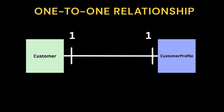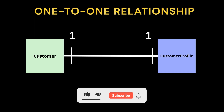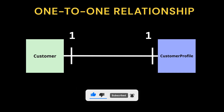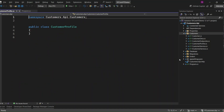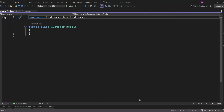Let's start with the one-to-one relationship in EF Core. In this relationship, one entity is linked to exactly one other entity. For example, each customer can have one customer profile and vice versa. We'll walk through how to implement this in EF Core. Let's go ahead and add the customer profile entity to our project. The customer profile entity will hold additional information for each customer, such as their address, preferences, or any other data specific to the customer. It is directly related to the customer entity through the one-to-one relationship.